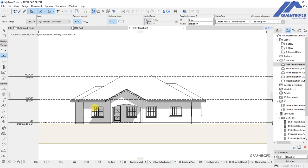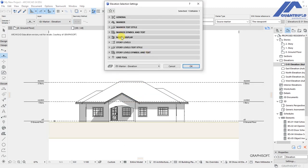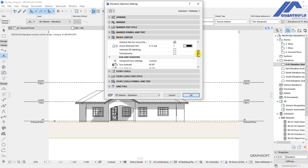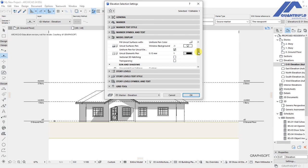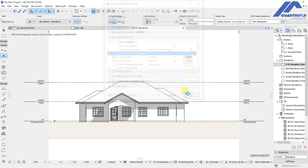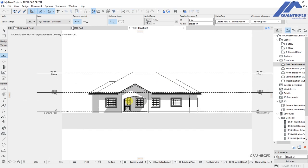We don't have any disruptions from grid lines running through the view. Back in elevation settings under model display, we can check options for cut elements, set a uniform pen for that, and click OK.